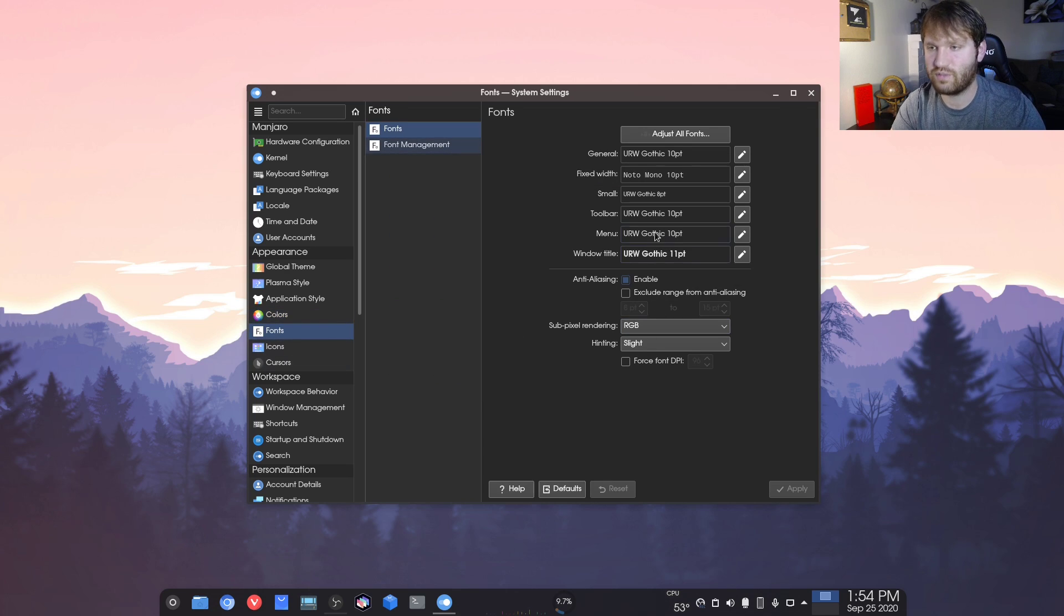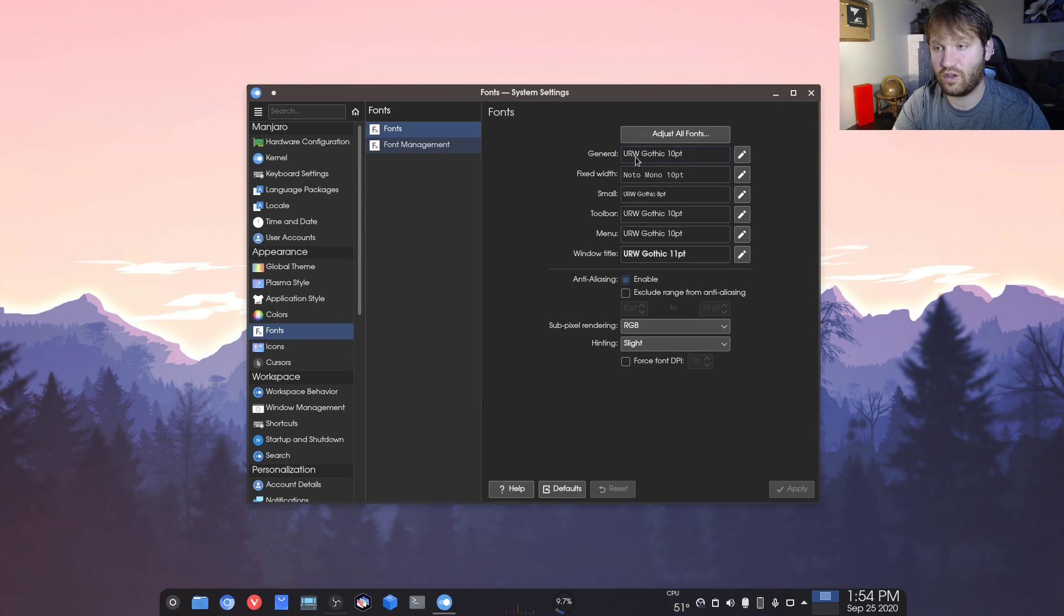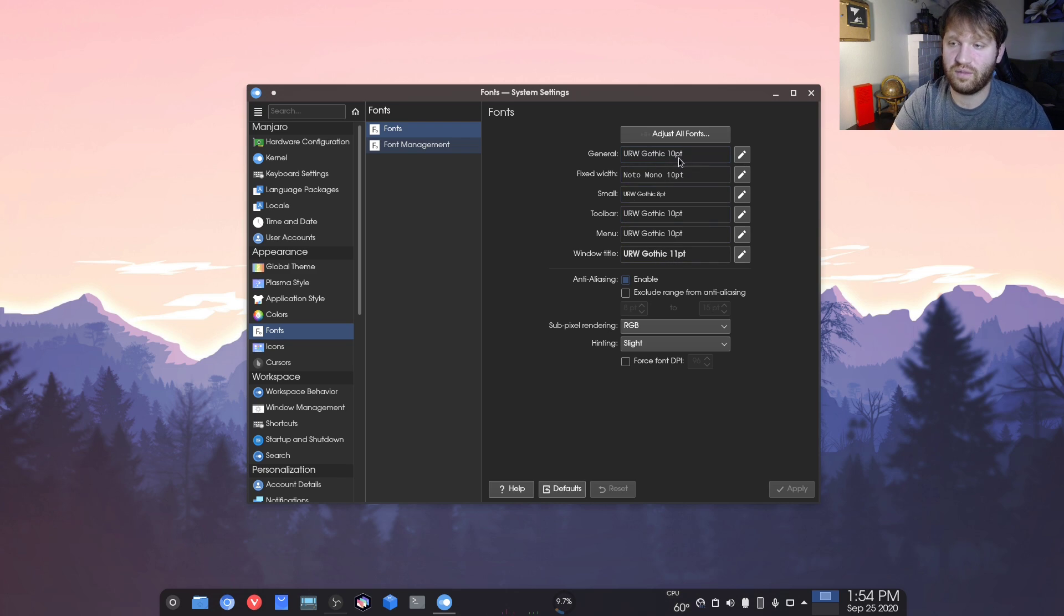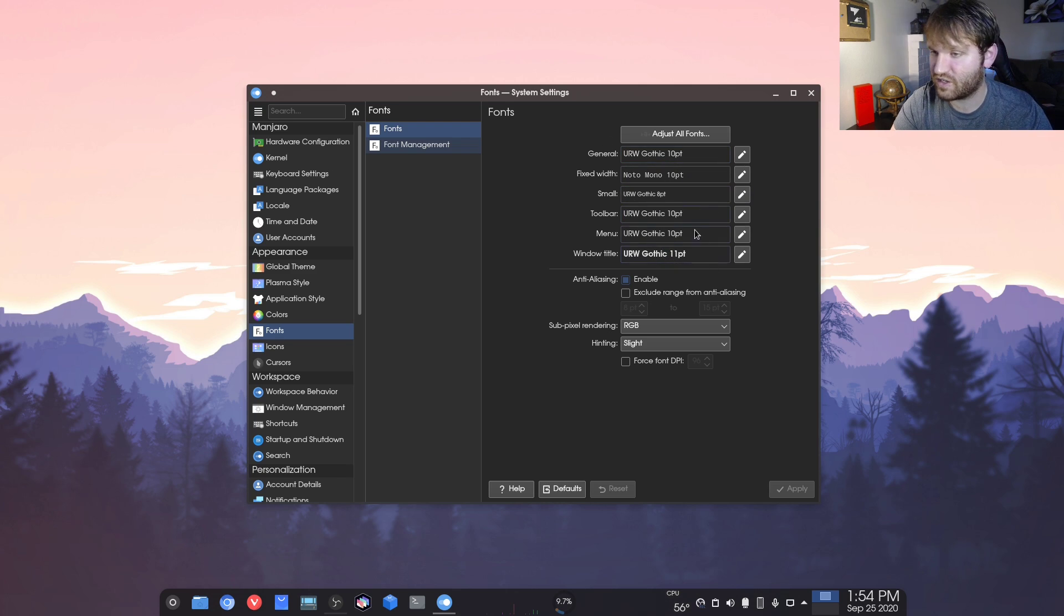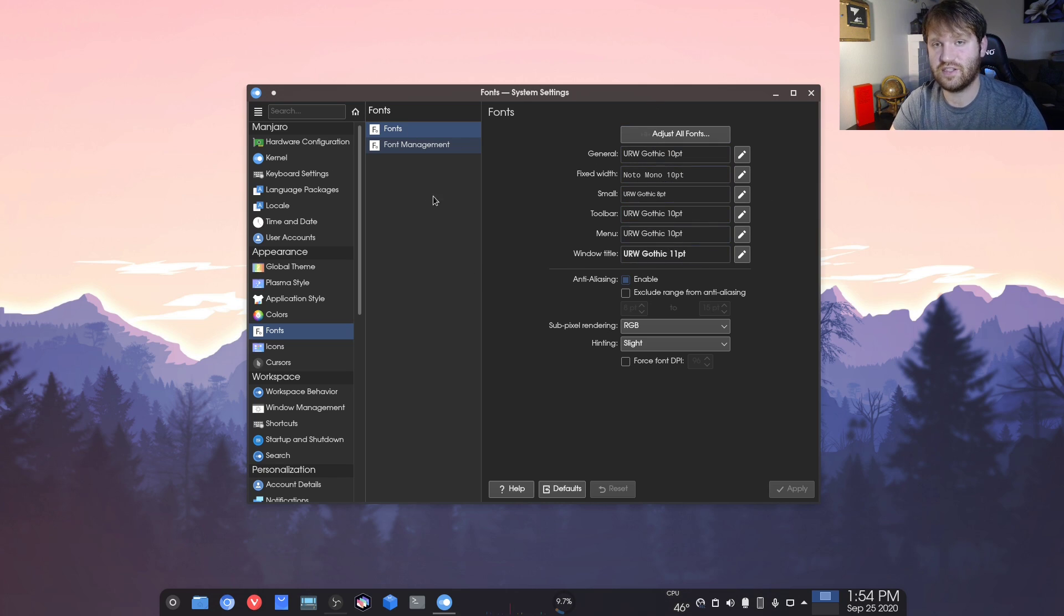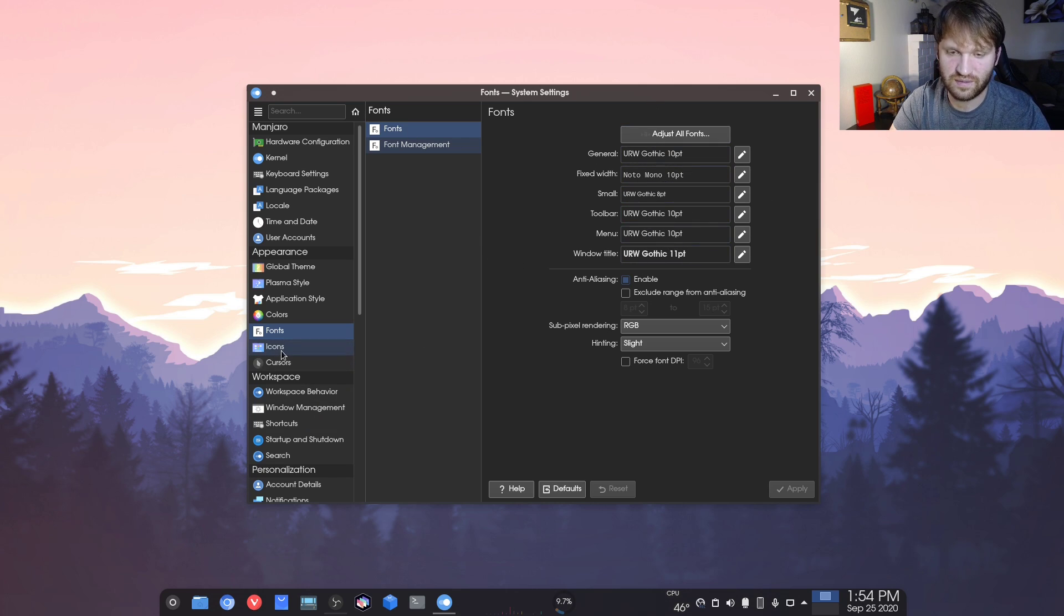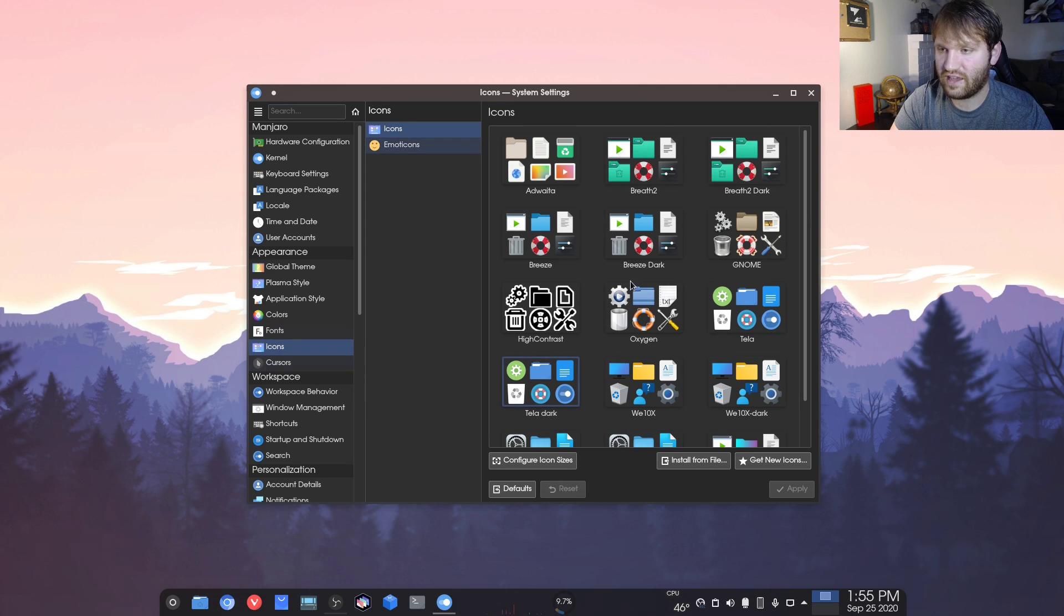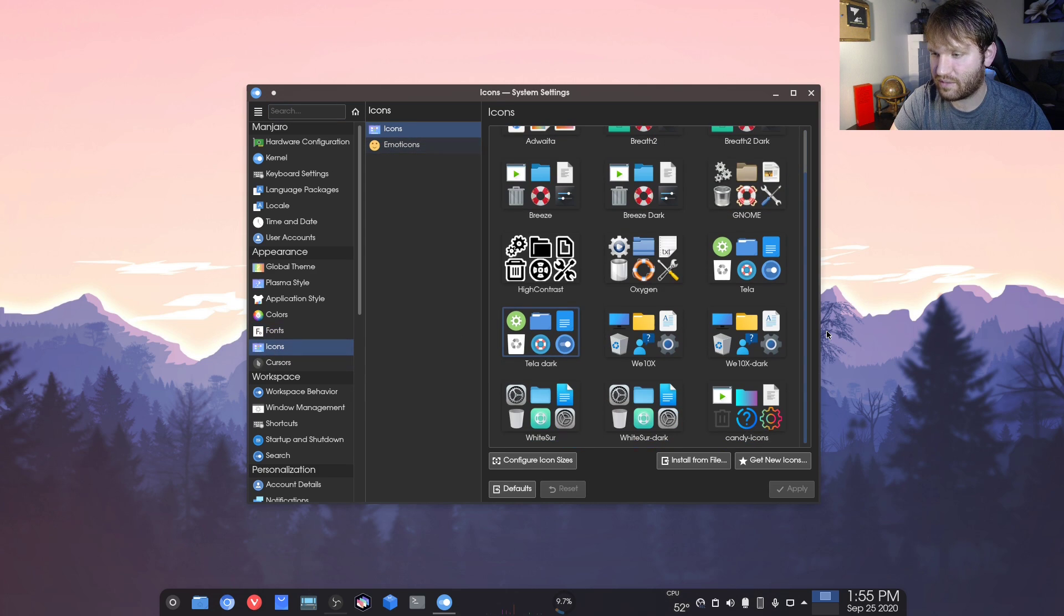Fonts. I did change my fonts around a little bit. I really like the URW Gothic font. If you can't tell, I've been using that a lot in my thumbnails. I just think it looks good. It's super clean, but I did just change this to that. So it's not like I've been using this on a consistent basis.